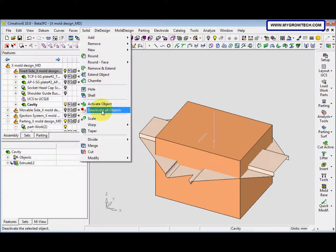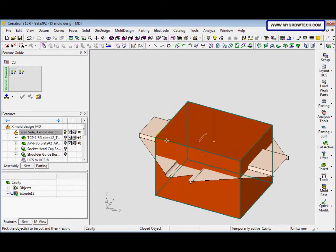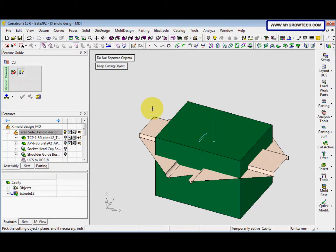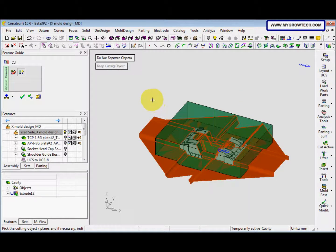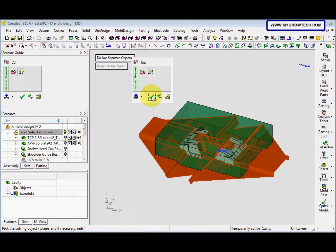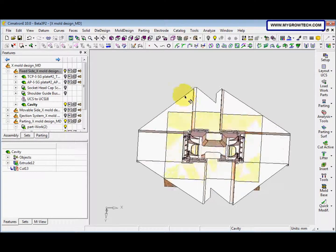Then we go to Solid Cut. We select this object, middle mouse button, select this plane. After that select OK. This is the result.